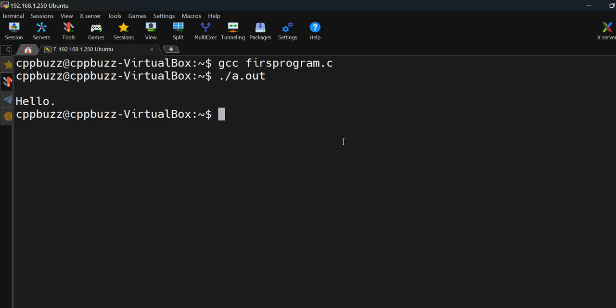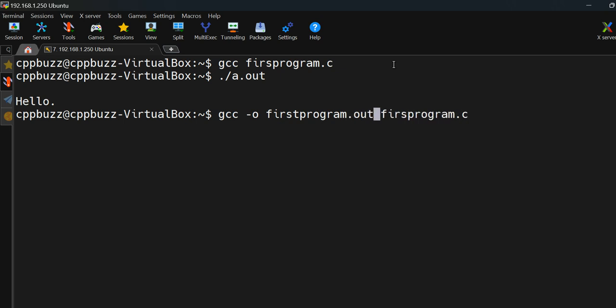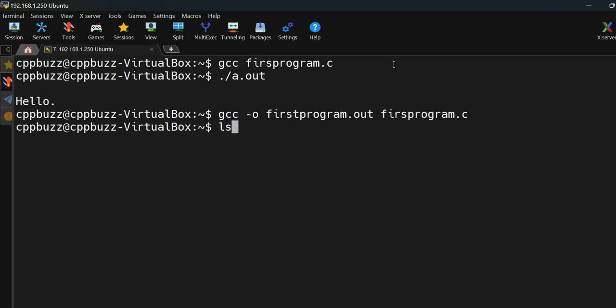If you want to change the name of the output file, pass the '-o' flag to gcc. All gcc flags start with a hyphen. After '-o', specify the name — for example, 'first_program.out'. The extension can be anything: '.out', '.exe', or even none, but the standard on Linux is '.out', while '.exe' is used on Windows.